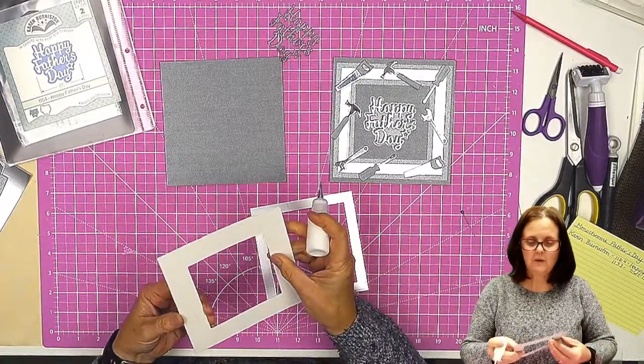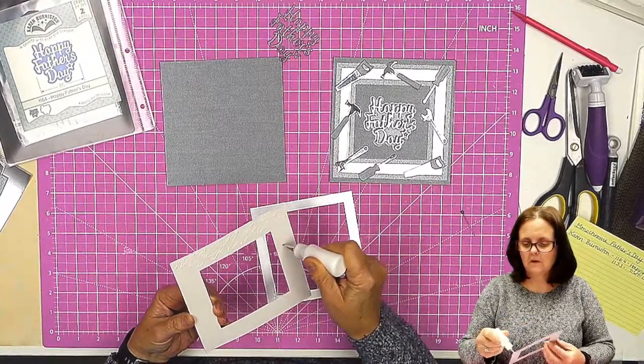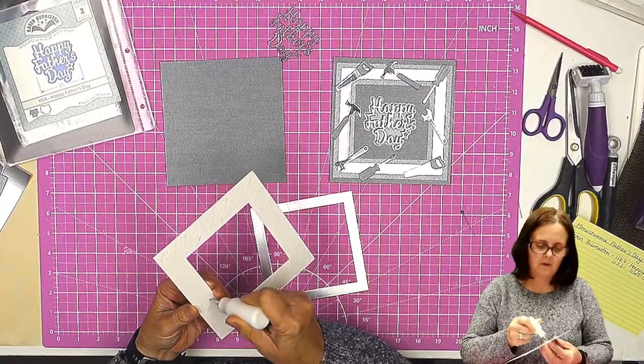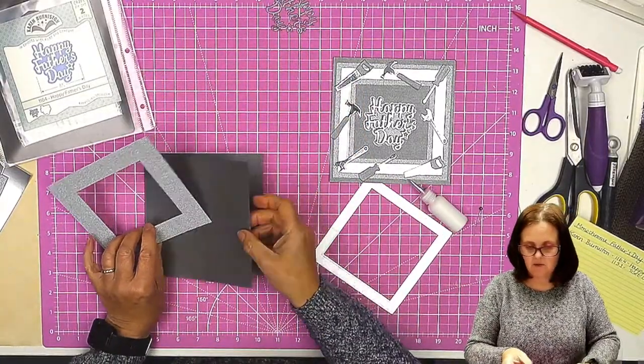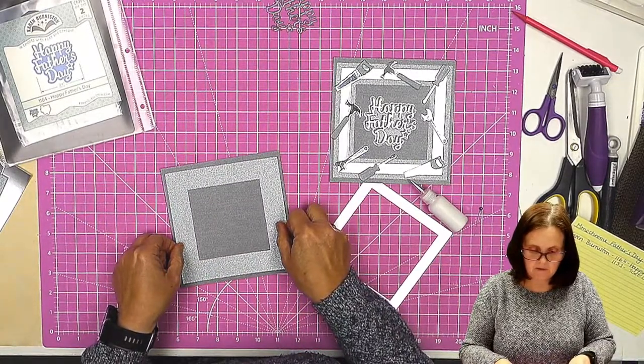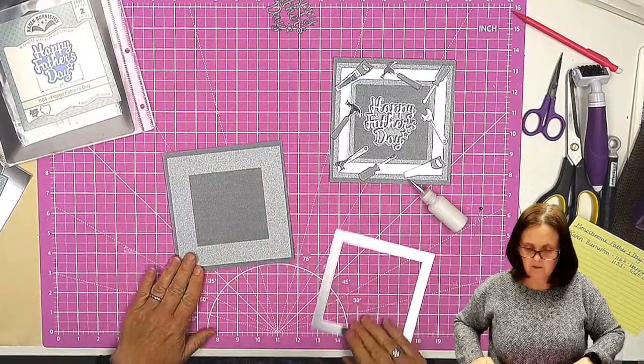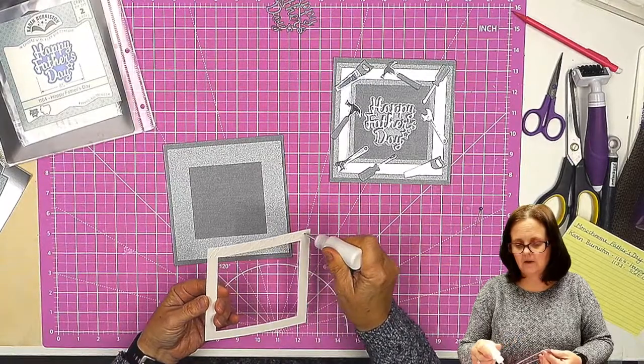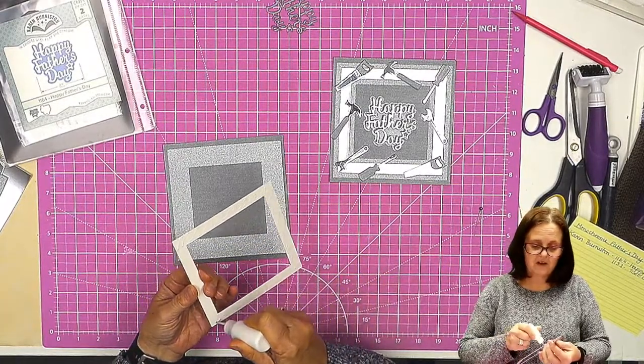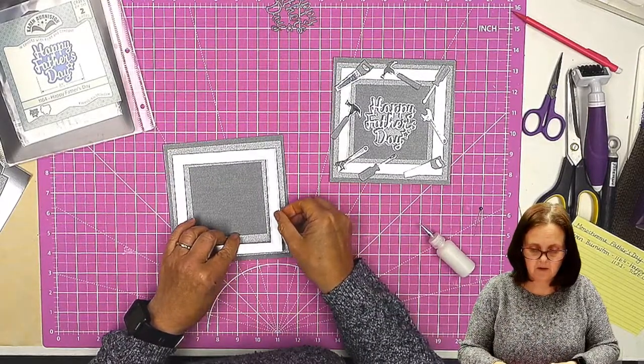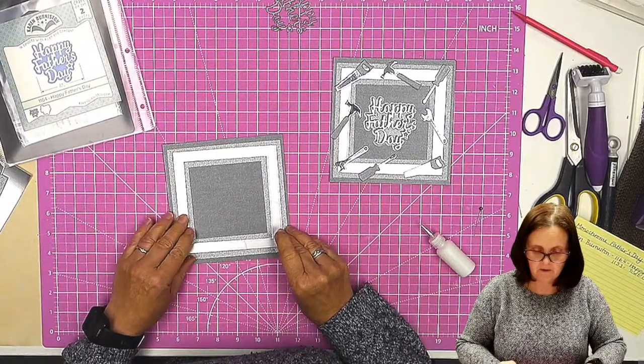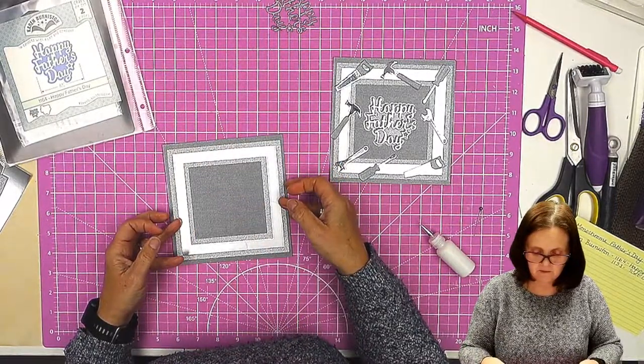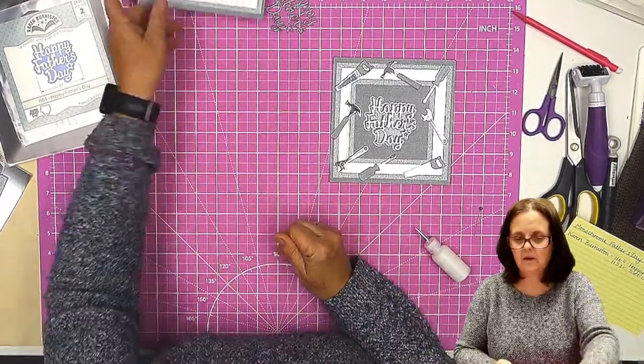Once we've done this, then we're going to cut out with some of the dies. I'll show you how it all works. Let's just get that down, make sure I've got it open the right way. There we go. Now, you could do this in any colors. It doesn't have to be monochromatic. It could be really bright and cheerful, but the principle is the same. So I put that to the side to dry.